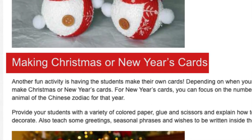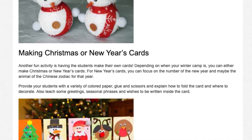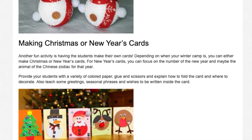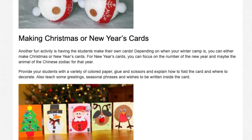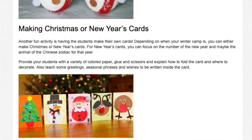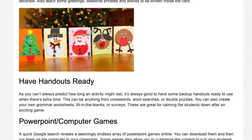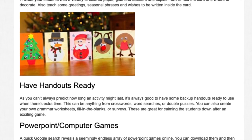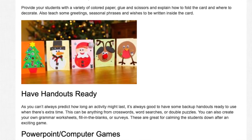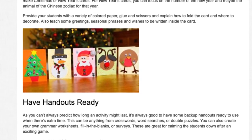Making Christmas or New Year's Cards. Another fun activity is having students make their own cards. For New Year's cards, you can focus on the number of the New Year and the animal of the Chinese zodiac for that year. Provide students with colored paper, glue, and scissors and explain how to fold the card and where to decorate. Teach some greetings, seasonal phrases, and wishes to be written inside the card. Have backup handouts ready to use when there's extra time — crosswords, word searches, double puzzles, grammar worksheets, fill-in-the-blanks, or surveys. These are great for calming students down after an exciting game.